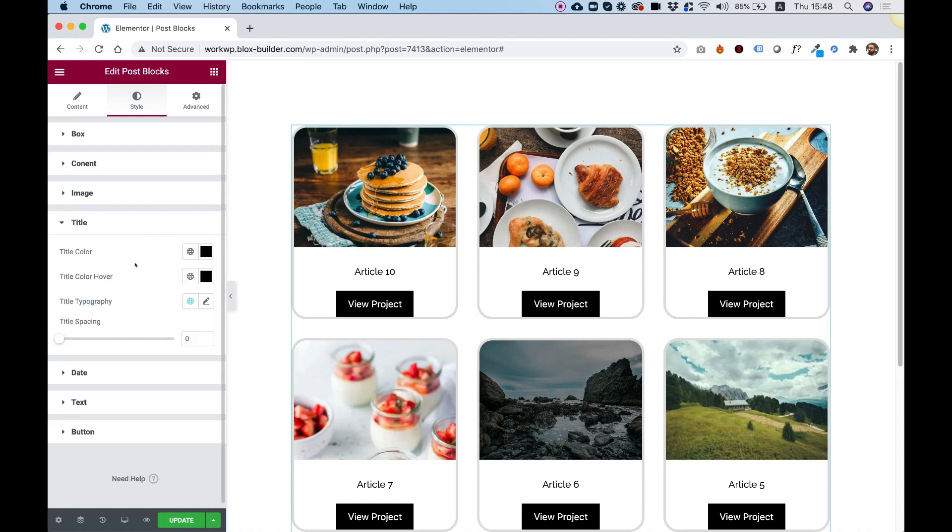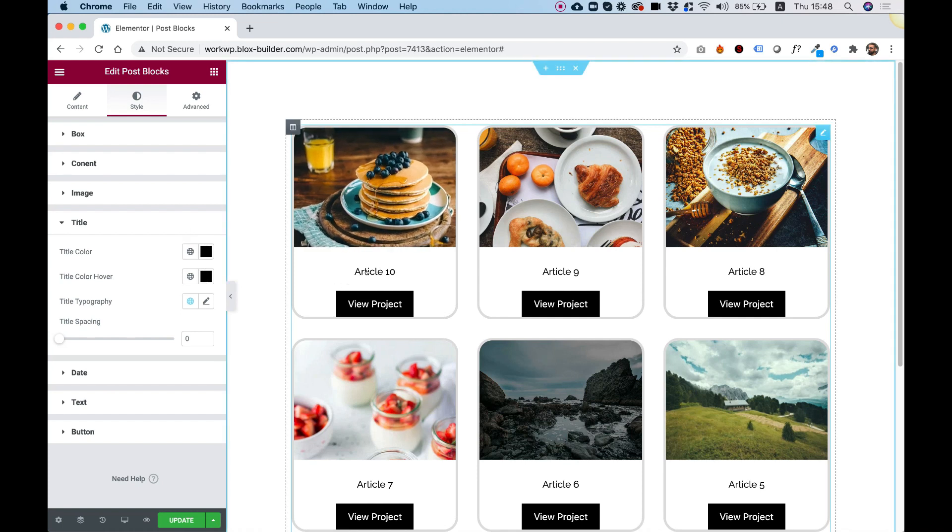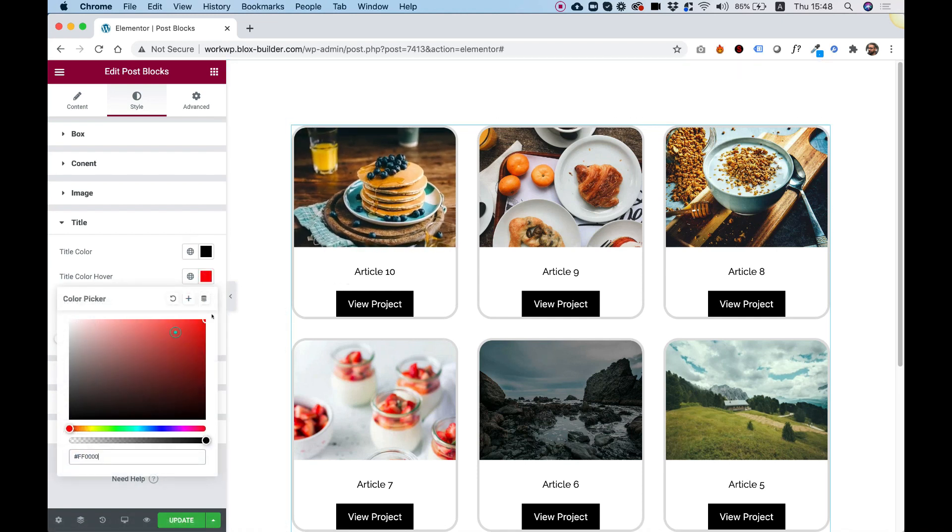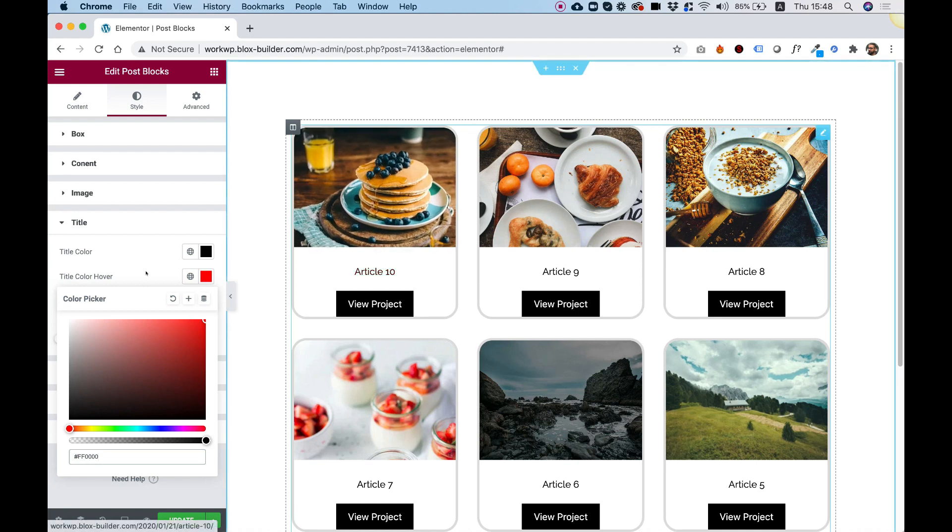Title settings, you can change title typography, spacing, space everything out, color and hover color because the title is actually a link over here.